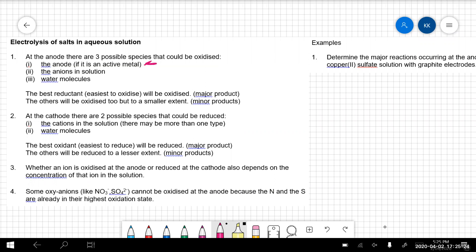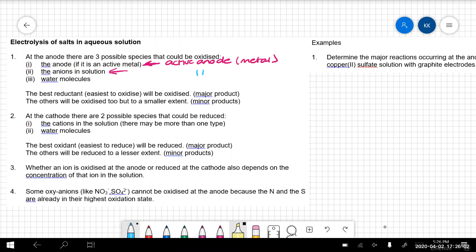We can have the anode itself if it's an active metal - so any metal, probably not something as unreactive as gold or platinum, but gold would still work. We have the anions, just like we saw in our molten salts - the anions can go to the anode and get oxidized. And do you remember when we learned about polar molecules last year? Water molecules have a V-shaped molecule with non-bonded electron pairs, and because of the difference in electronegativity, we had partial charges - the delta minus and delta plus. So that's a polar molecule.